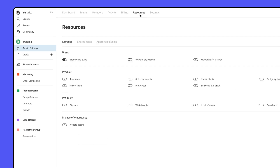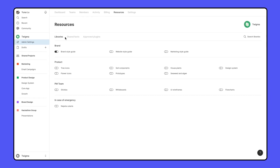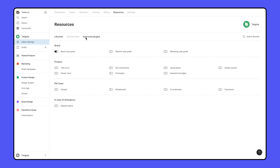In the Resources tab of your organization's admin settings, you can manage team libraries, fonts, and plugins in the organization. Libraries are grouped by the teams they are published from. Enabling a library here will make it available for everyone in the organization, making it accessible from the Assets tab and Files.